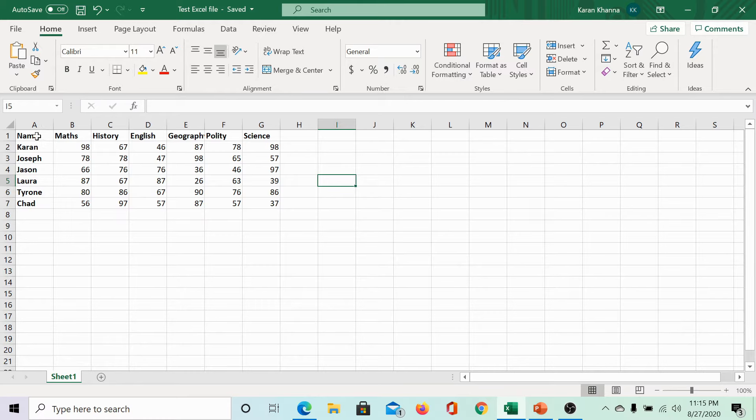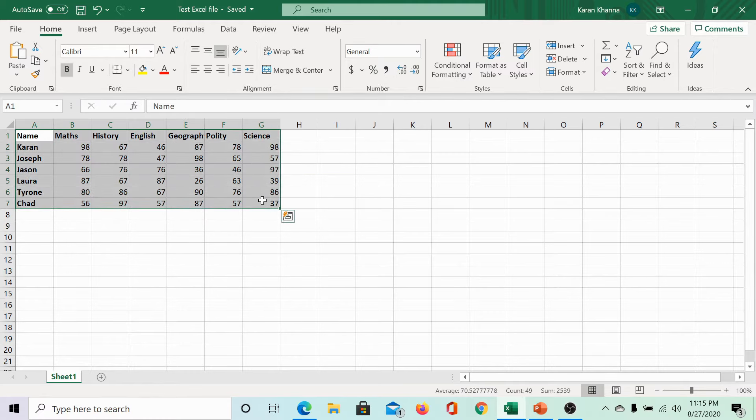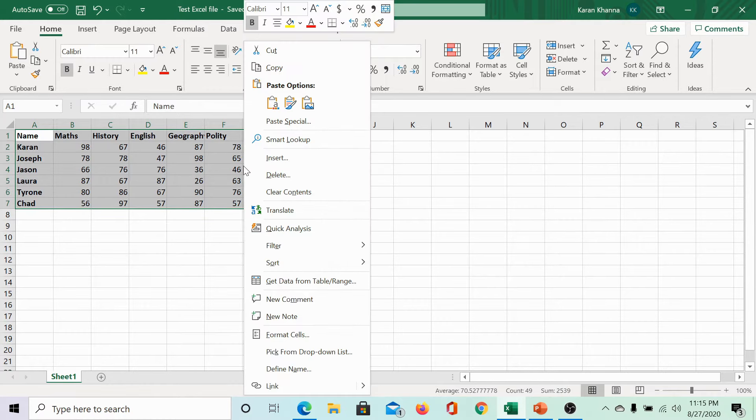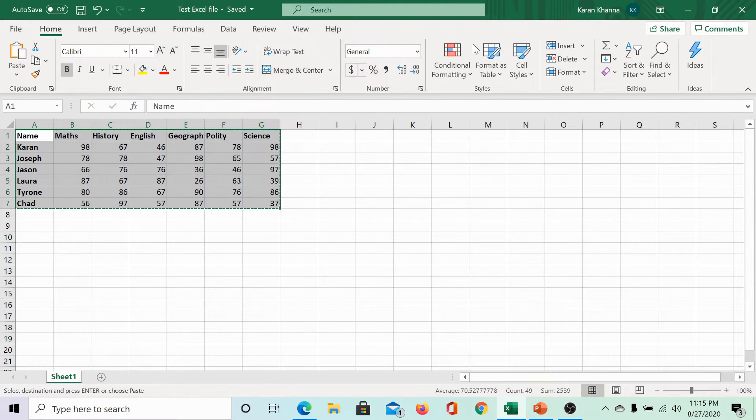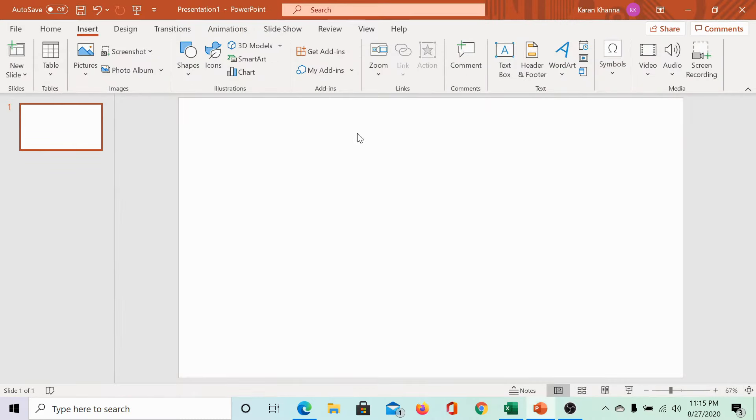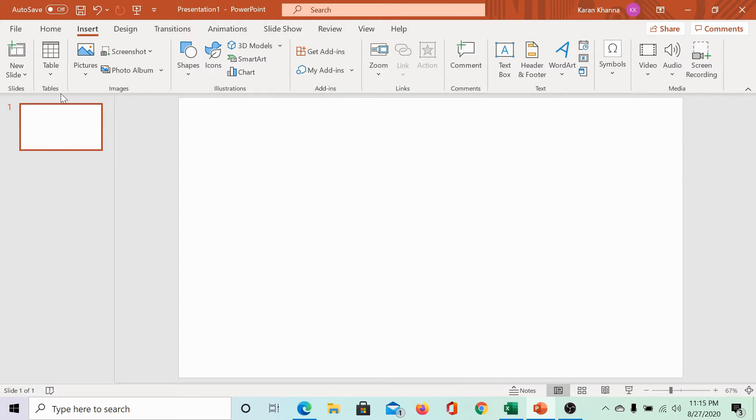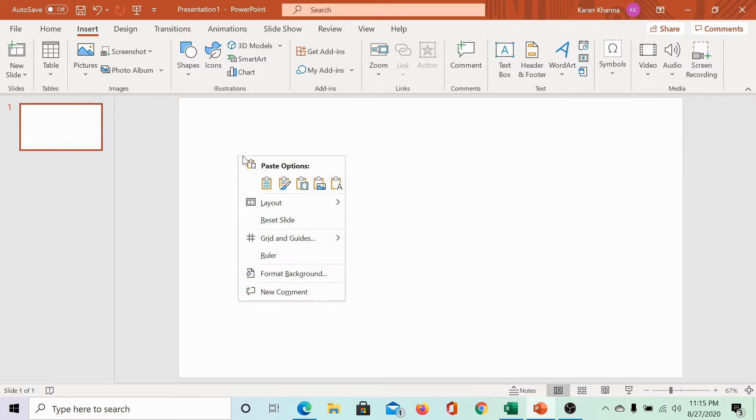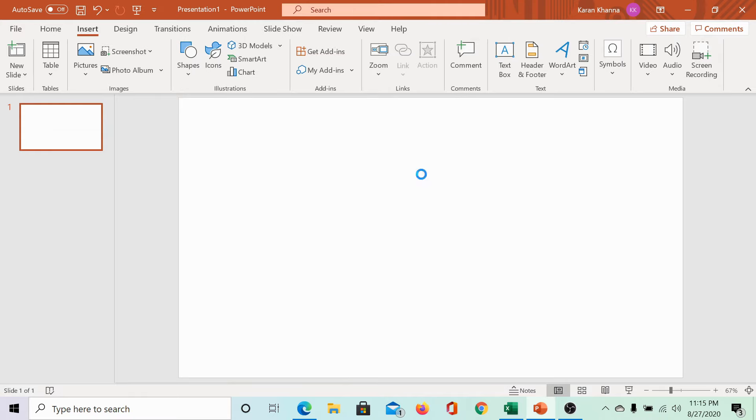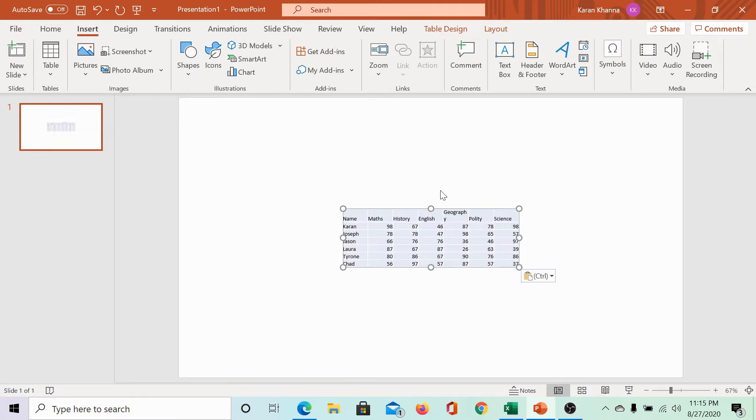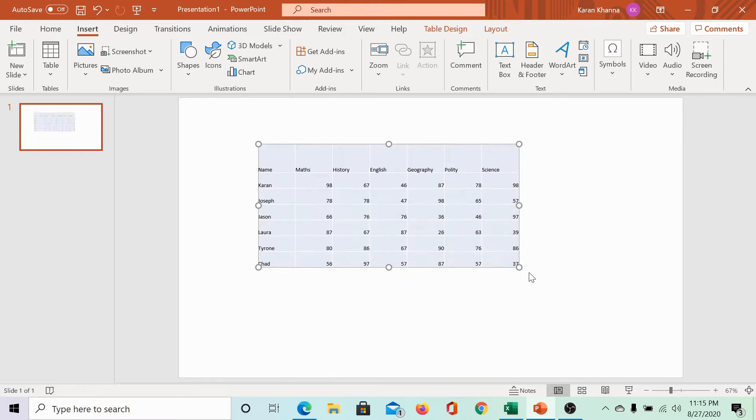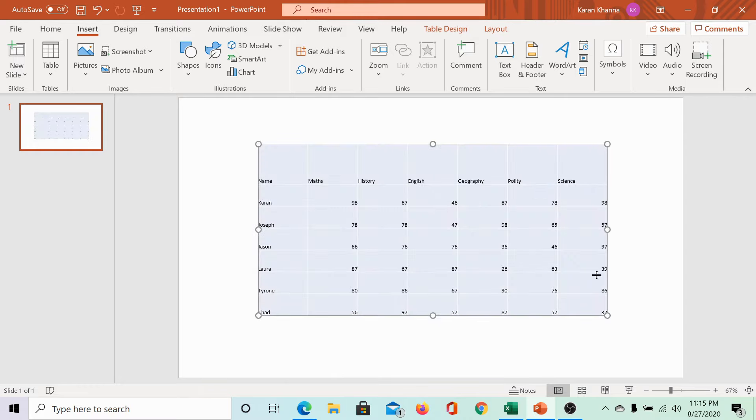Here, we have a test Excel file. Let us select the data, right click on the selection and select copy. Then, we would go to the PowerPoint slide and right click and select paste, and then we can change the size and location of the Excel sheet. This was easy.